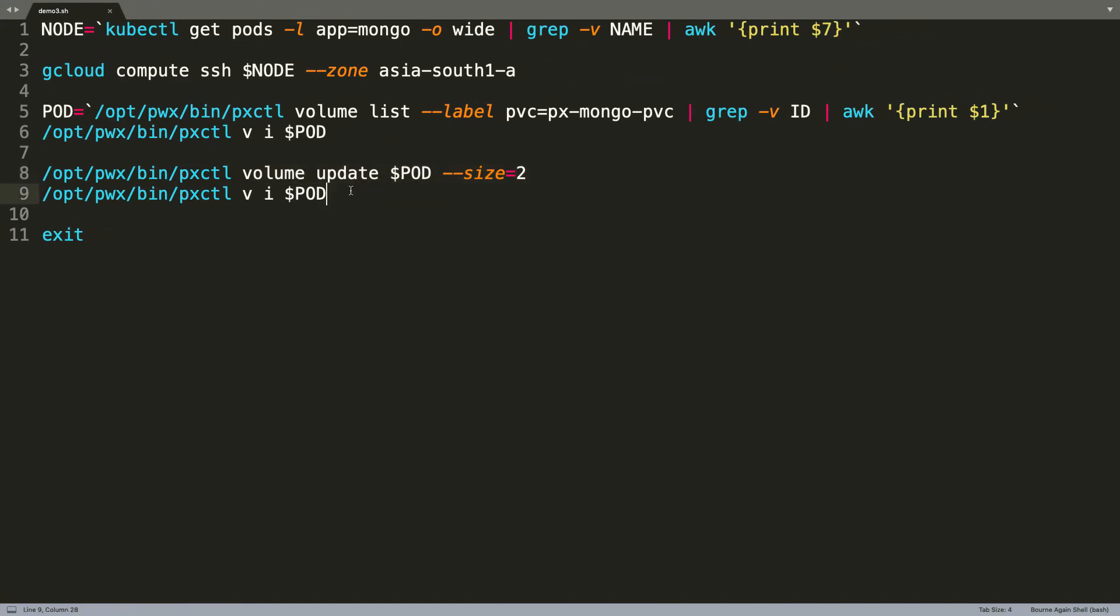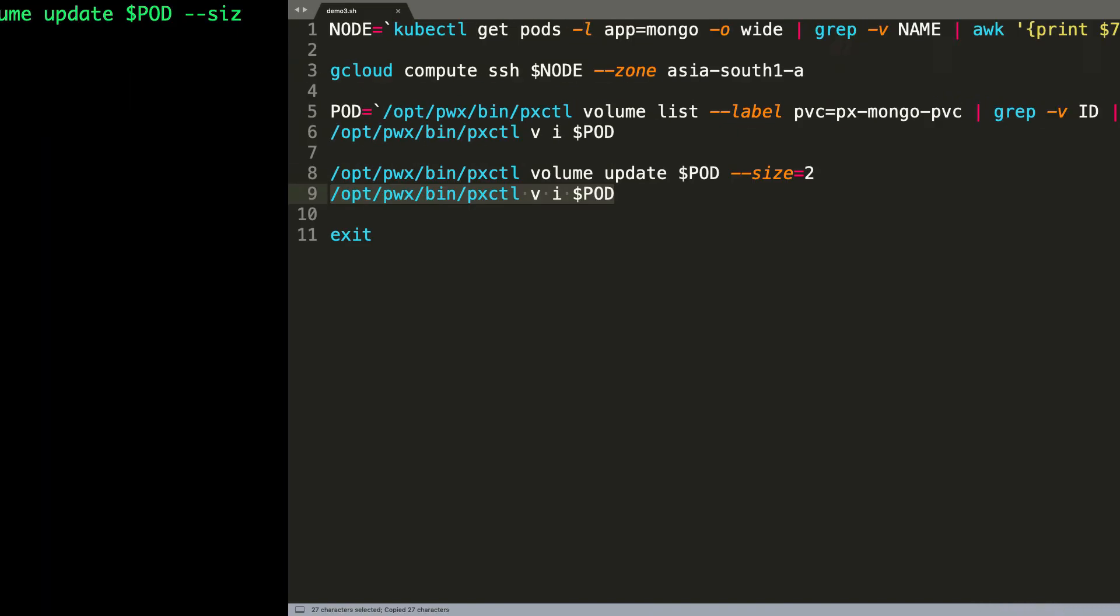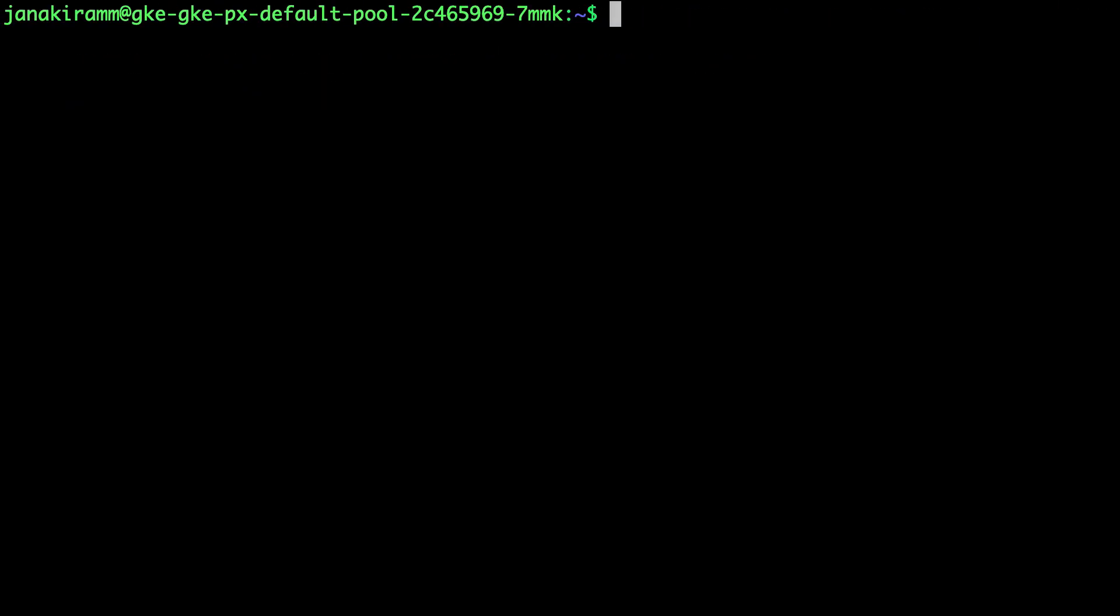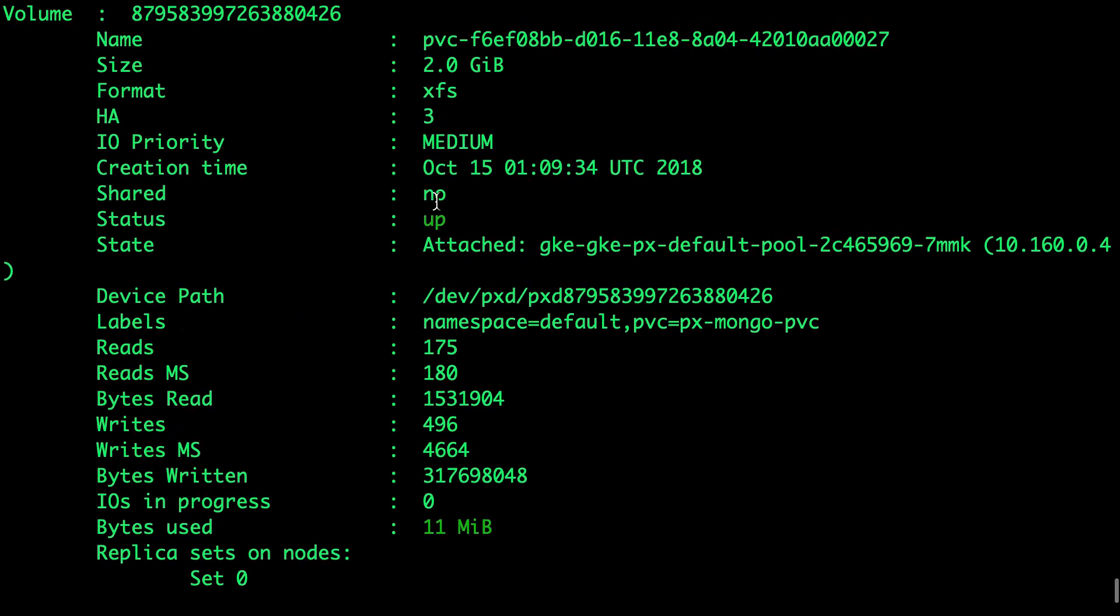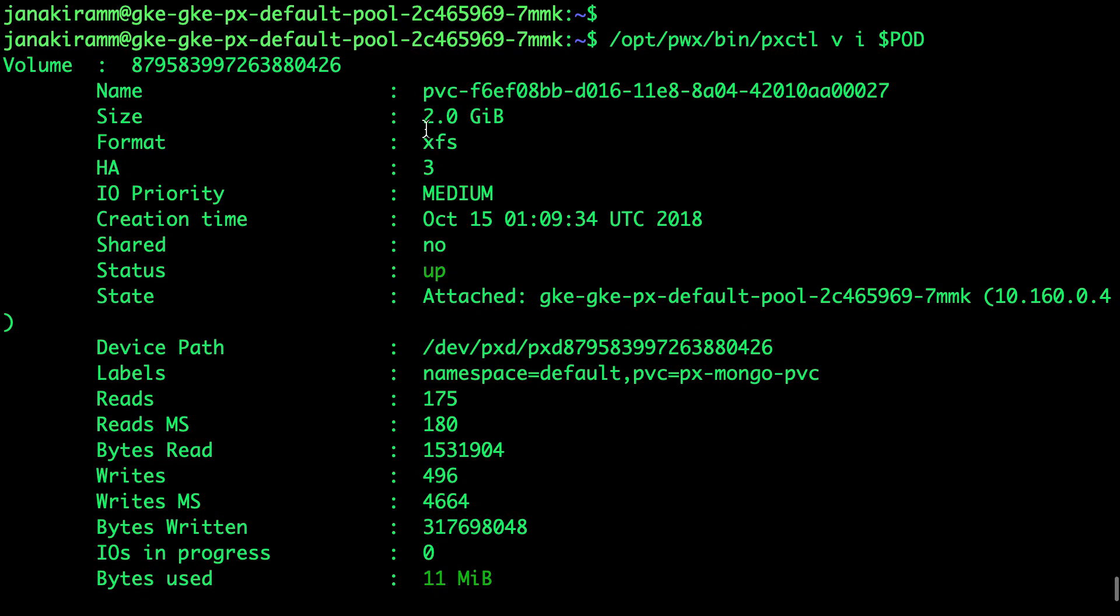Now let's go ahead and verify this. So now when we actually run this command, we'll see that it has been expanded from 1 GB to 2 GB.